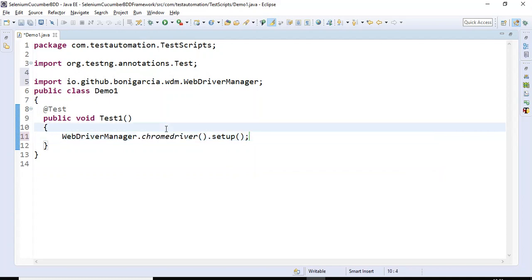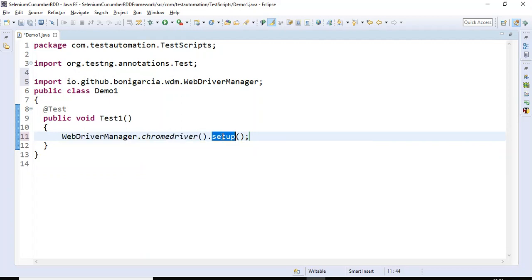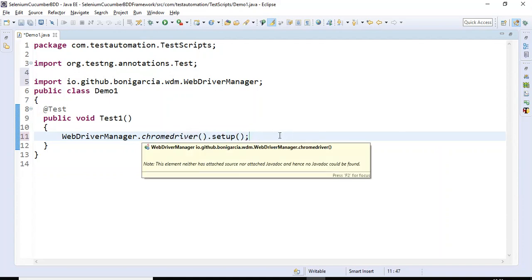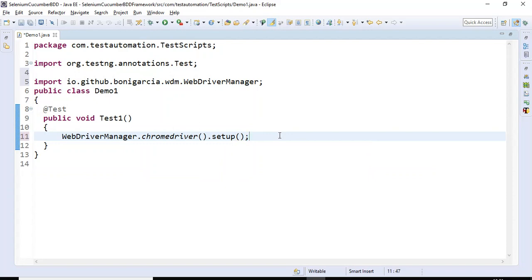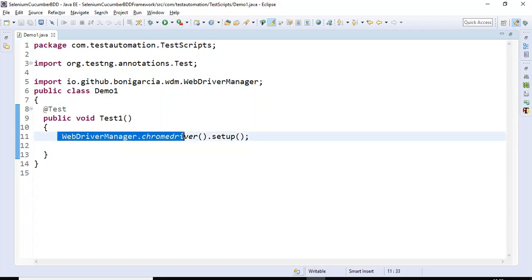The WebDriverManager class has two static methods: chromeDriver() and setup(). By using the class name, we directly call these static methods — first chromeDriver(), then setup(). This completes the setup for ChromeDriver without needing any .exe file.